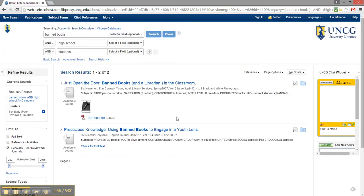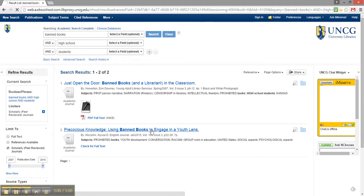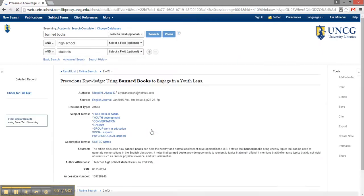Wow, my second result looks really relevant to my topic. Let's click the title and learn more about it.